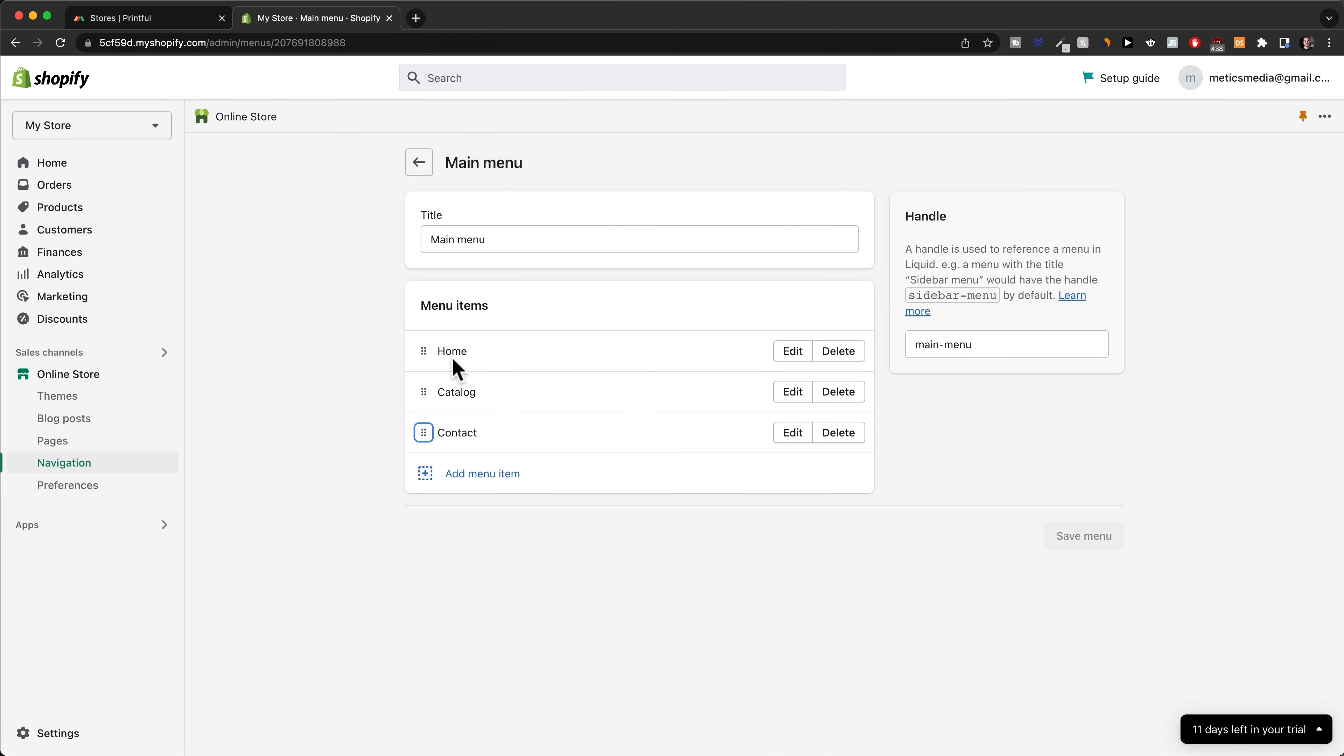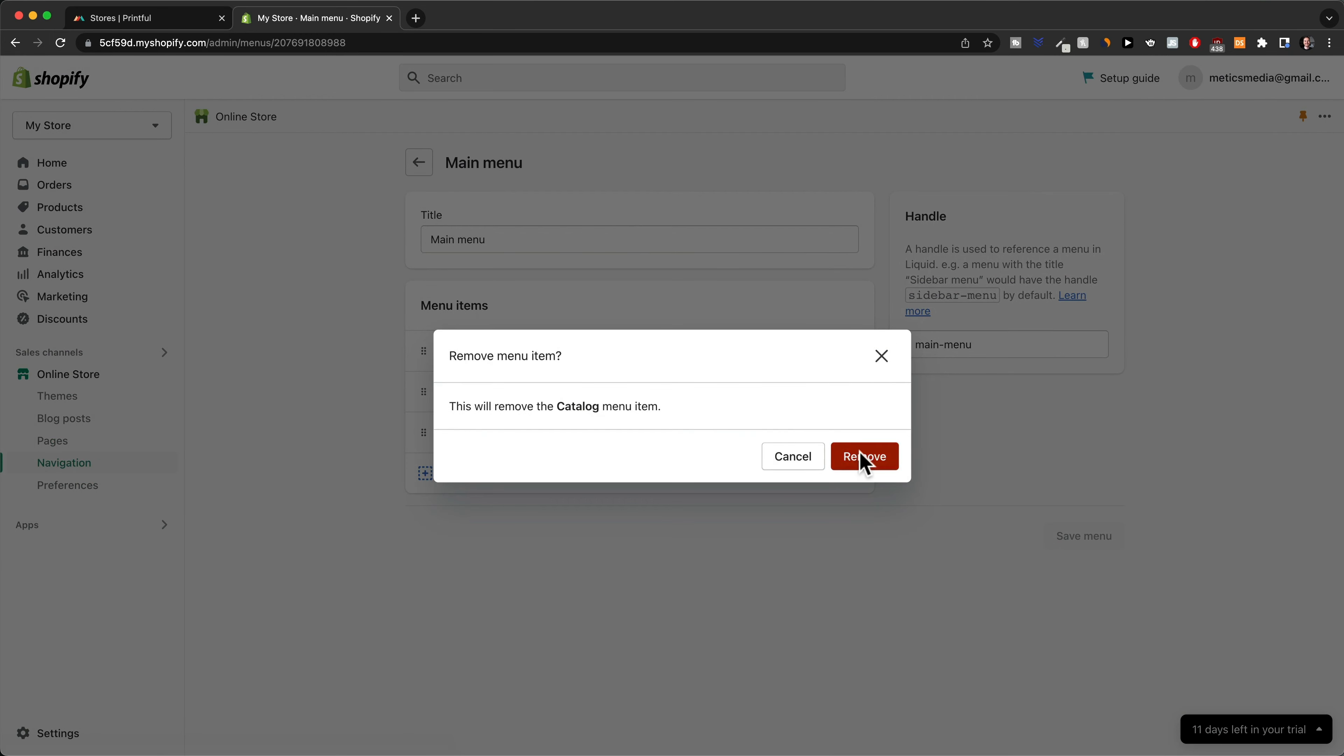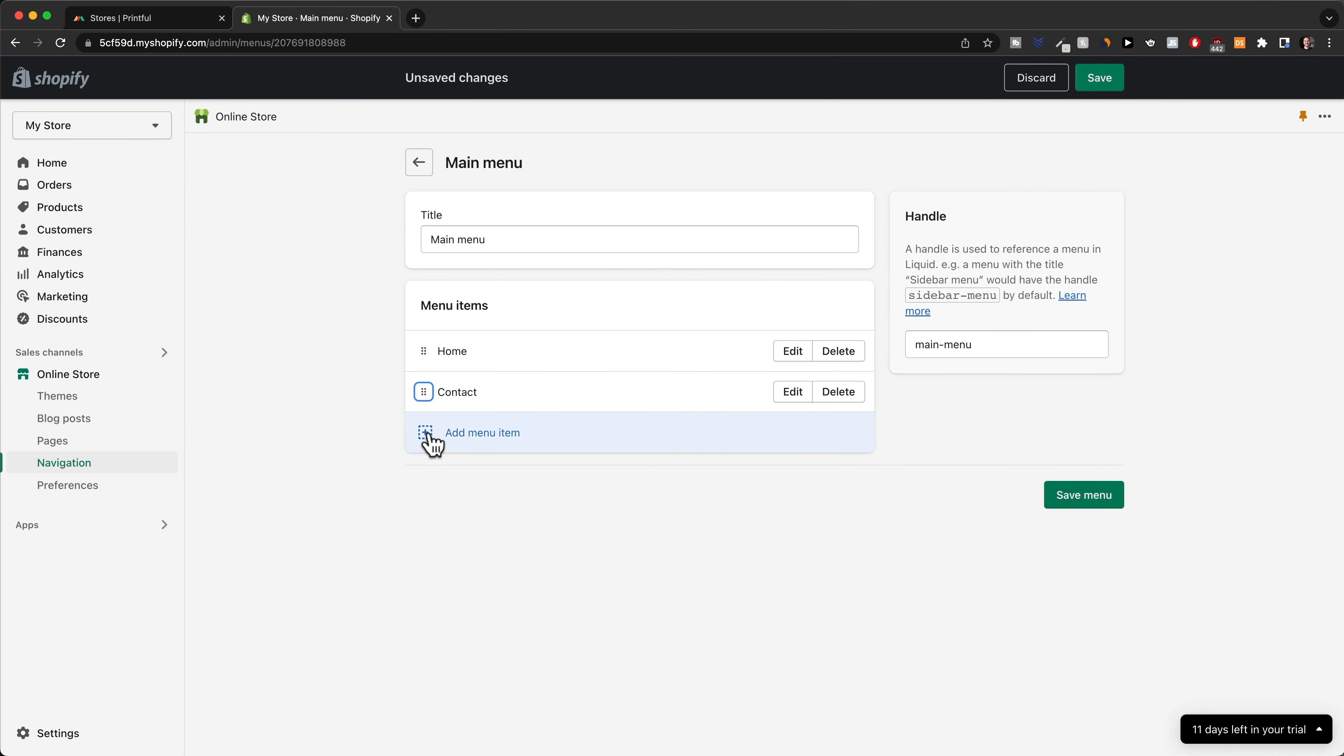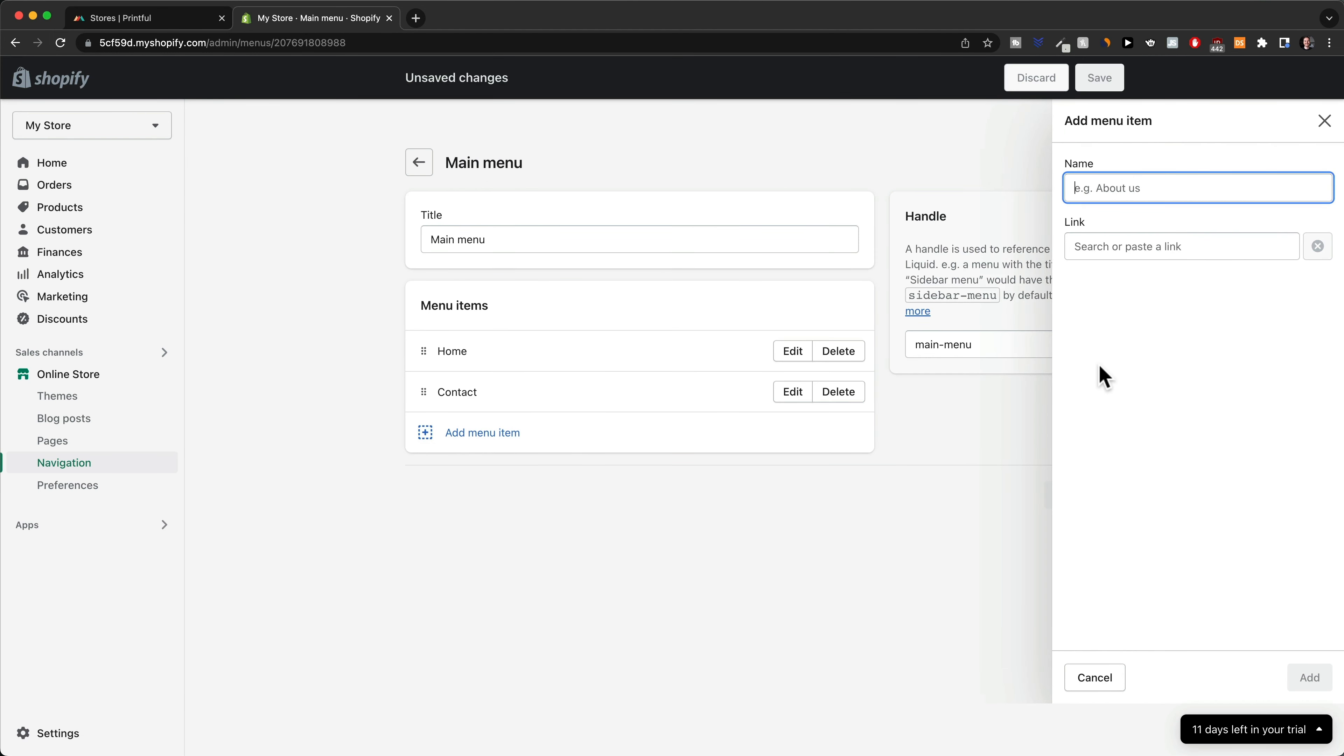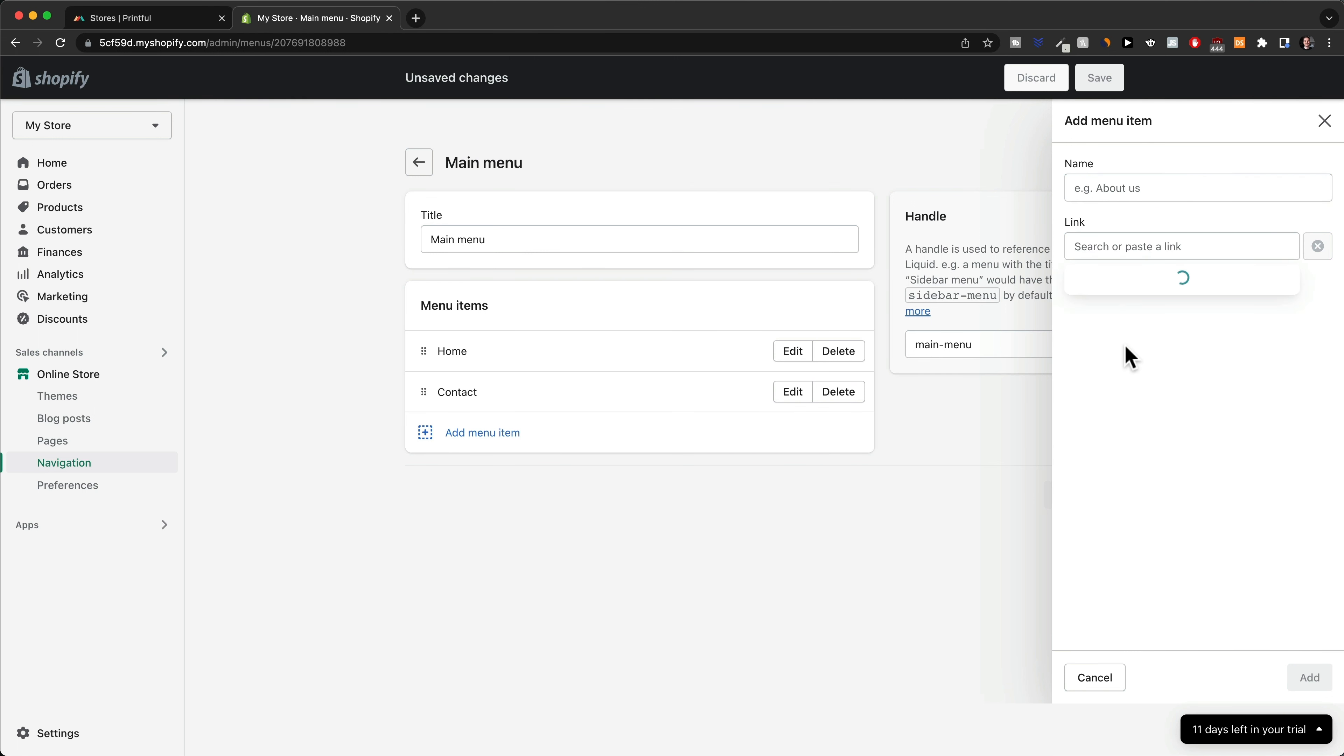I'm going to delete the catalog here, click on delete, and I'm just going to click on add menu item. I'm also going to add just my collection, so I'm going to go to link, go to collections, and then I'm going to go to t-shirts and add.